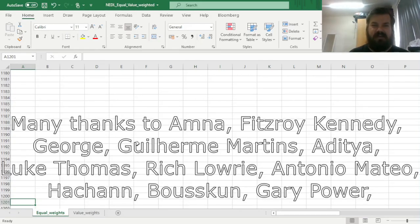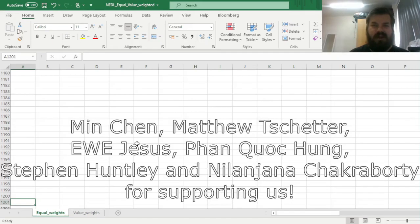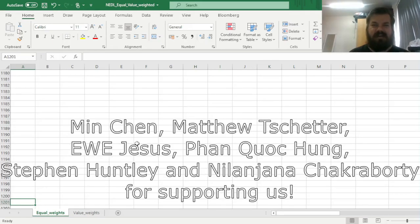Many thanks to our current Patreon supporters and YouTube members for making this video possible, and we'd also greatly appreciate if you consider supporting us as well, so please check the link in the description for more details.